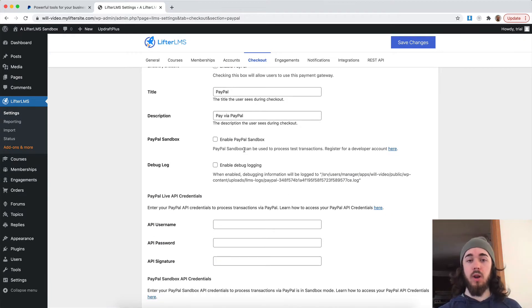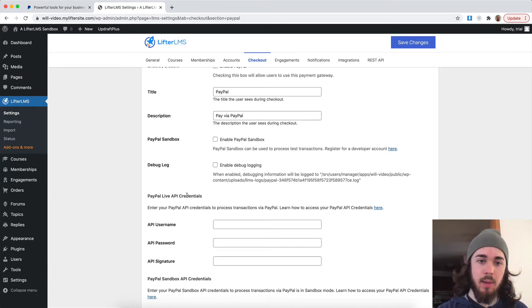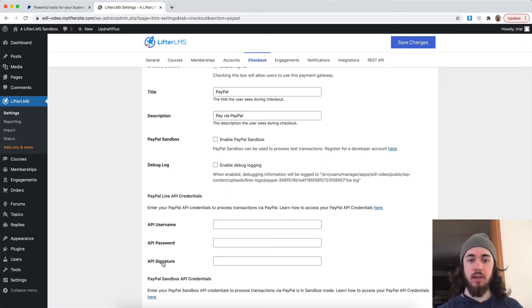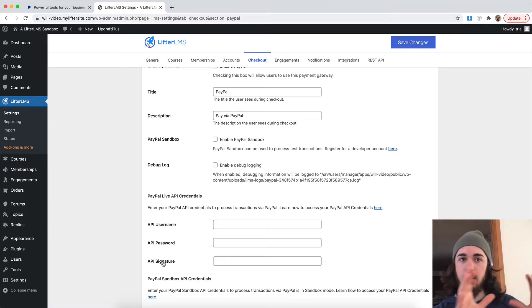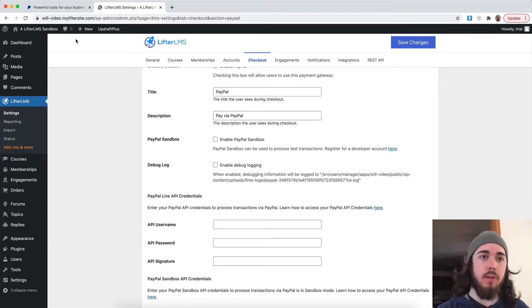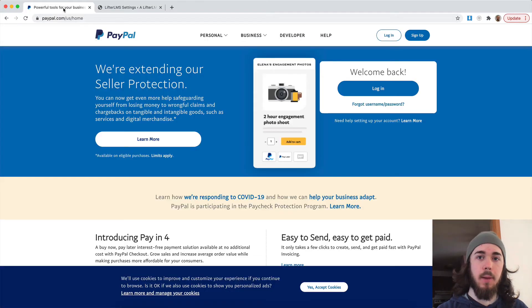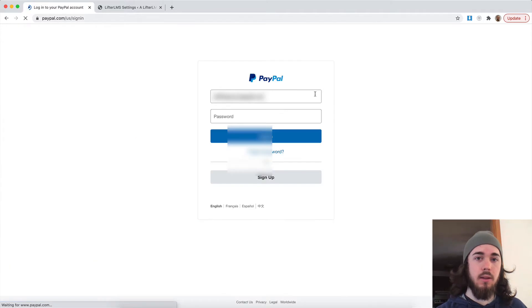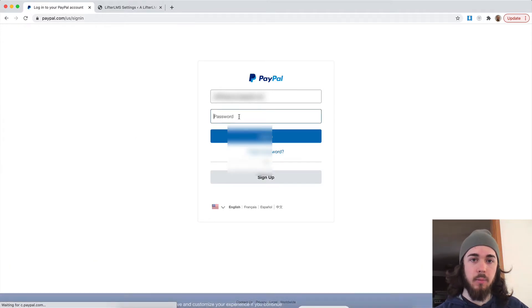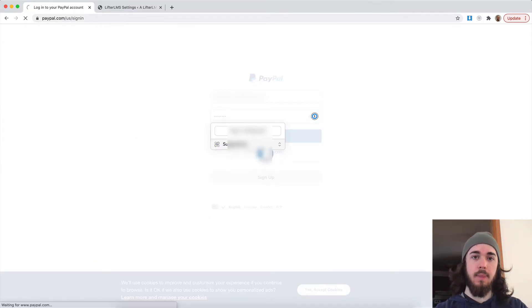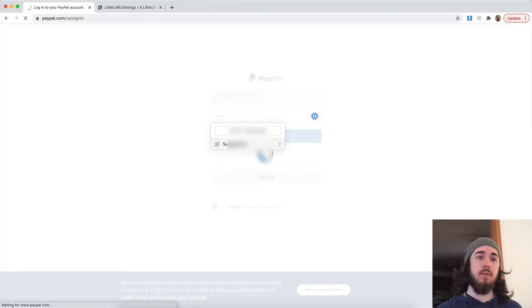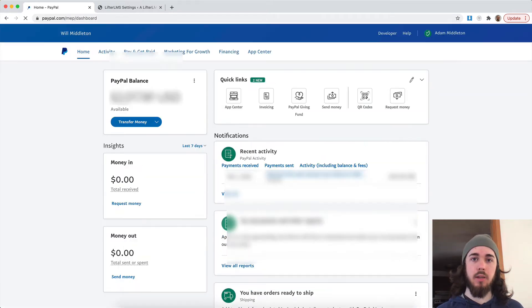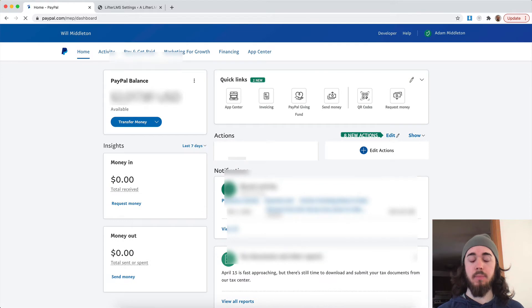And I can see some settings here on this page. The main settings we're going to want to look at is PayPal live API credentials. We need a username, password, and signature to be able to connect my Lifter LMS website to PayPal. So what I'm going to want to do is head over to PayPal and log in. It's going to ask me for my information. I already have a PayPal account set up and I have a business account. So I'm going to be good to go here.